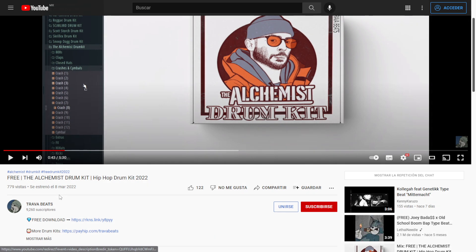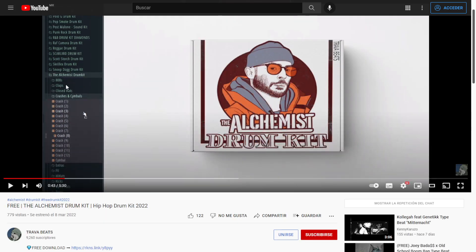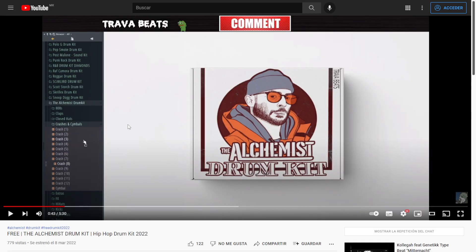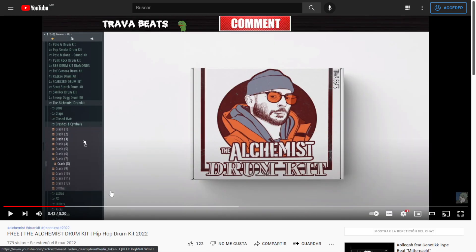Here at the channel of TravaVids, you can get for free this sample pack called The Alchemist. This is a drum kit sample pack that includes several files of each part of the kit, plus some 808s. All files are in high-quality WAV format and 100% royalty free. You can watch the video to listen to some audio examples. The download link is in the video description, and you will be requested to subscribe to the channel in order to get it.